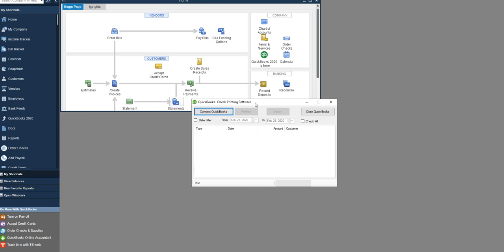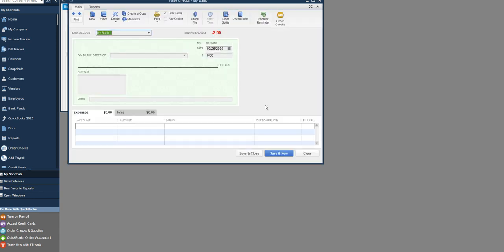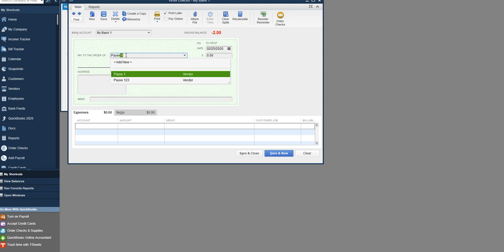Let's create a check in the desktop. Write a check and you can use the same bank account or add a new bank account. Select a payee and make sure the payee has a proper address.